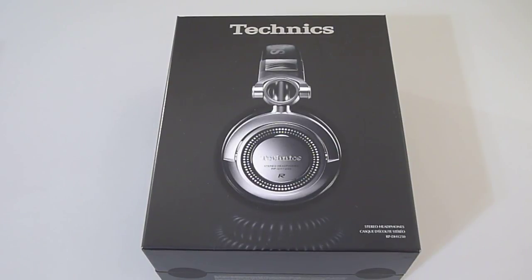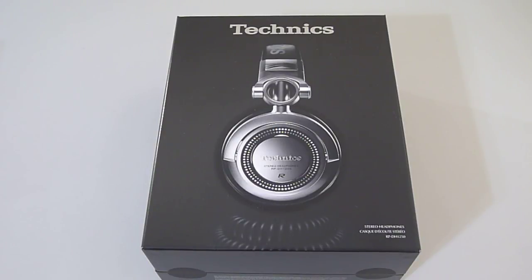Hey what's going on everyone, it's Mike again. In my unboxing video of the Technics RP1200, a lot of you asked me to do the new RP1250.